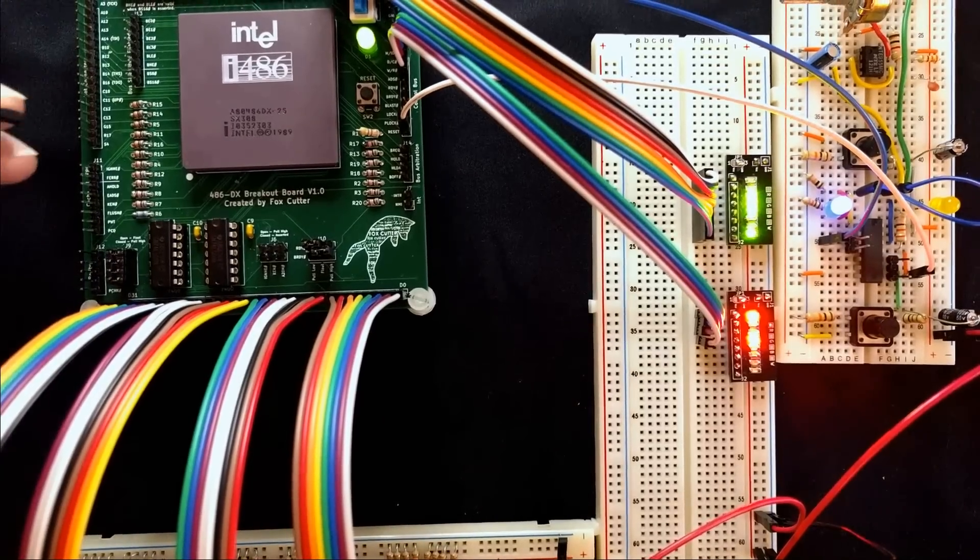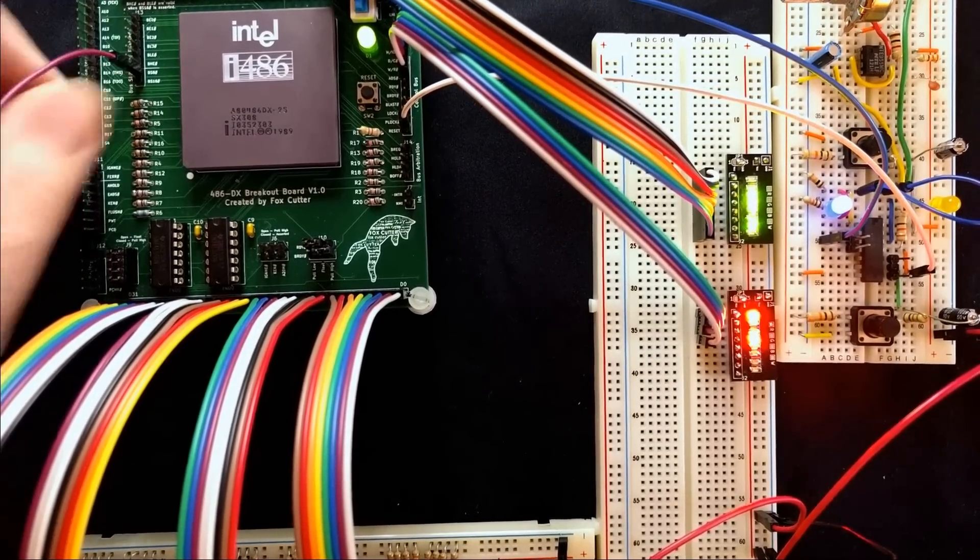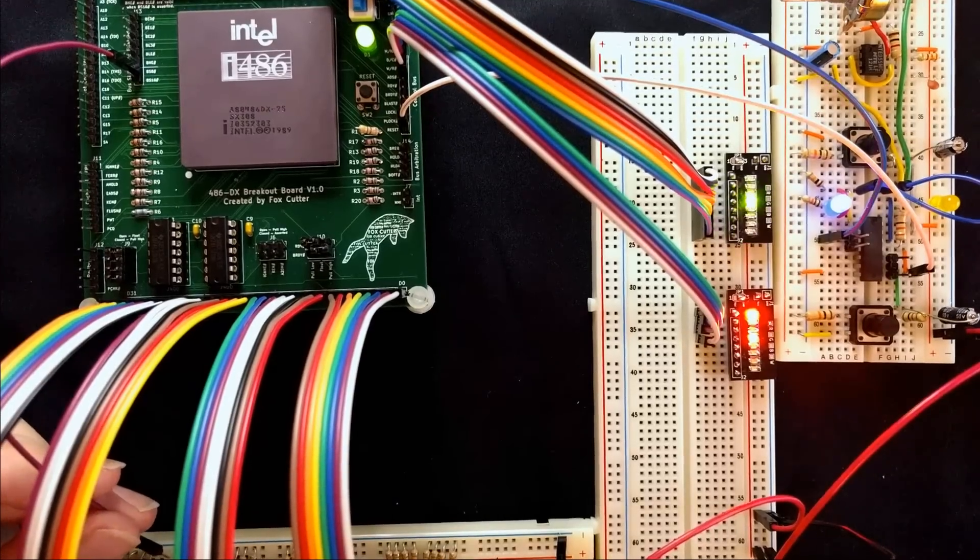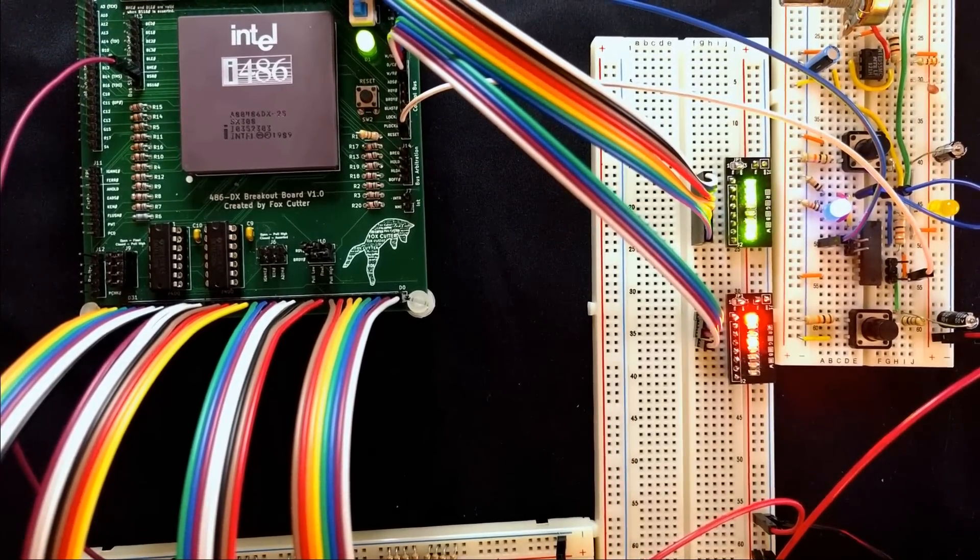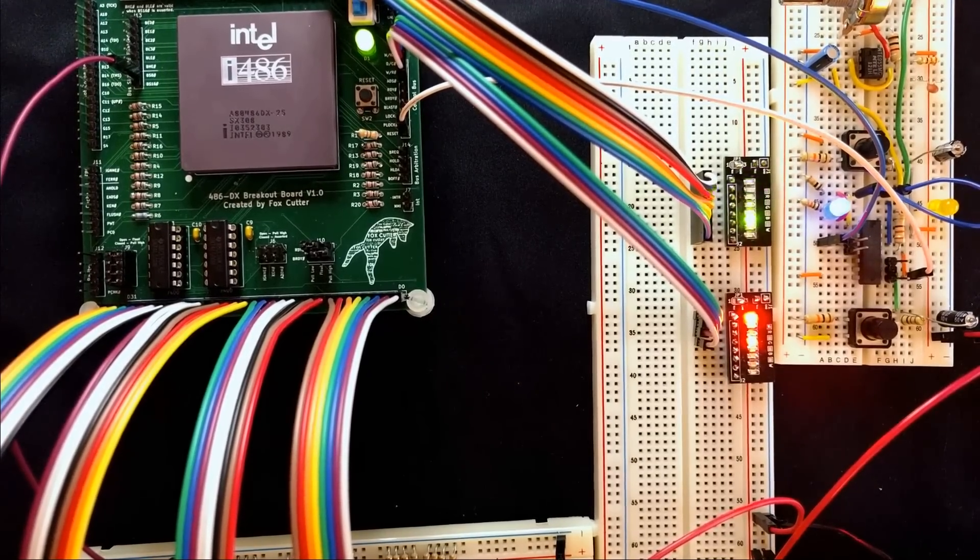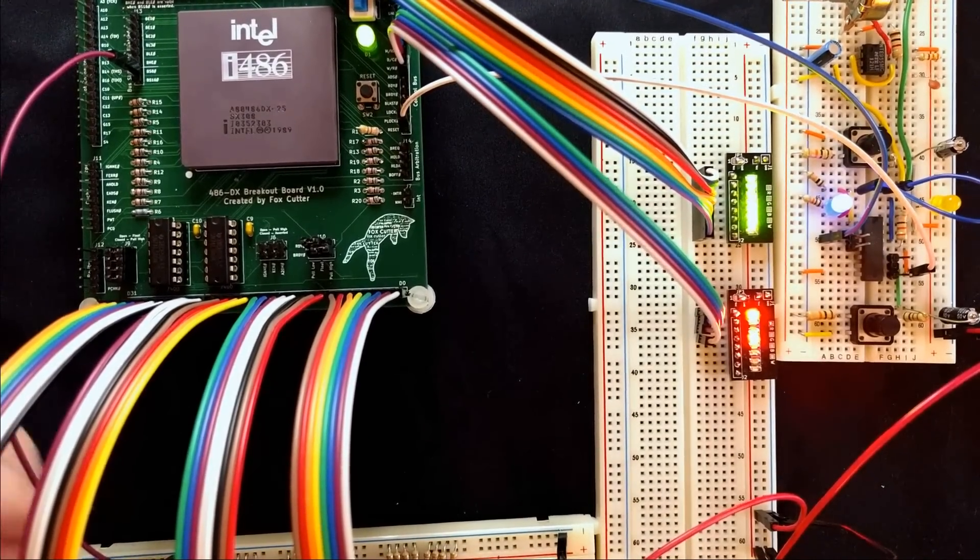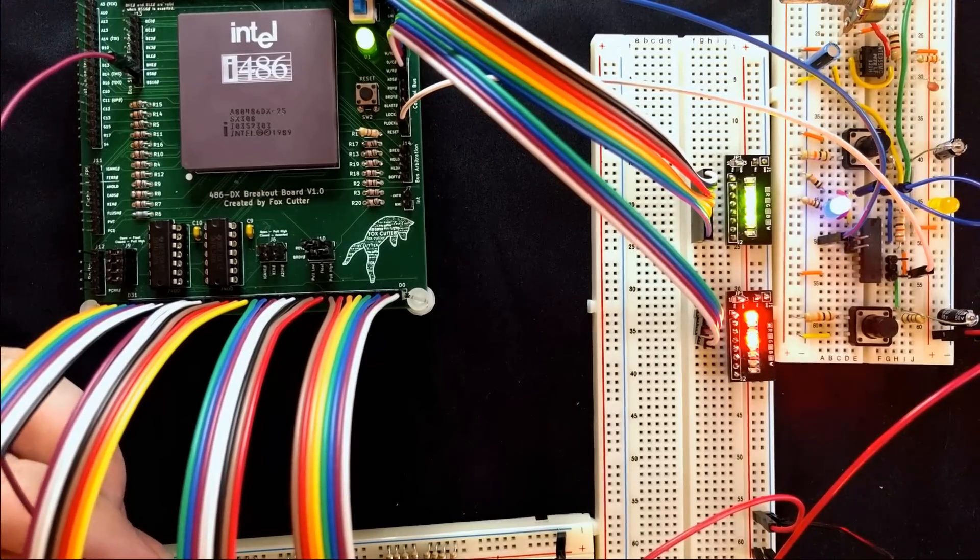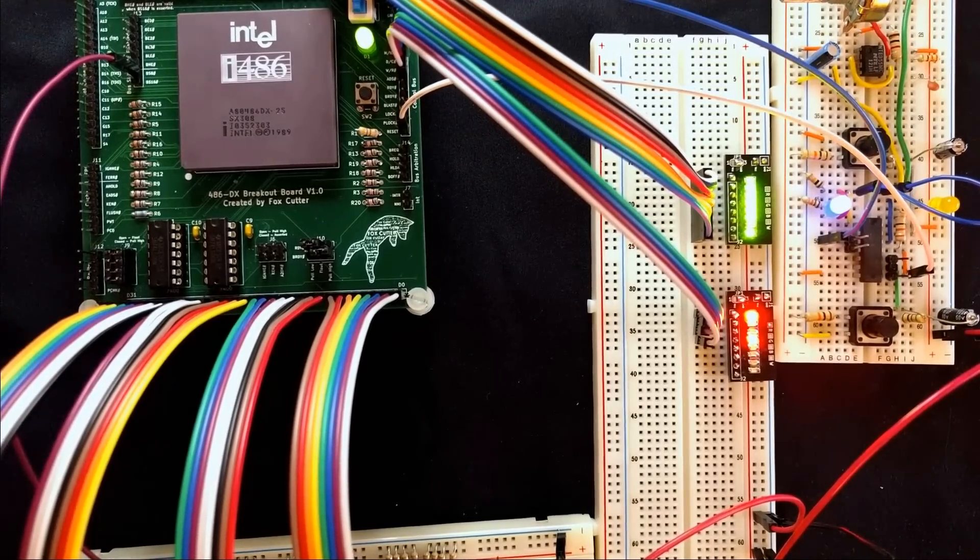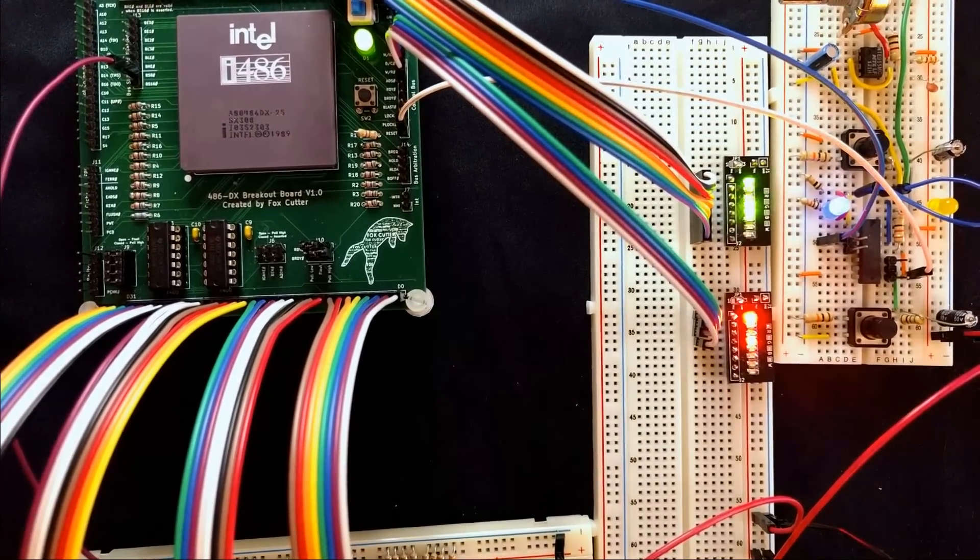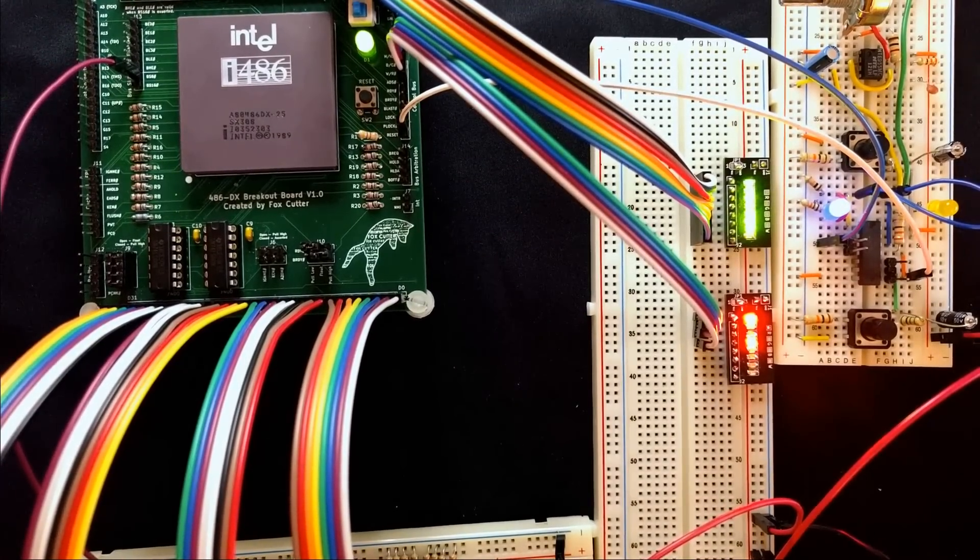So if we set it to be an 8-bit bus, which is something we can do dynamically, you'll start seeing it. There we are, and now it's reading in a byte at a time. You also may notice that it's a bit on the slower side. The time it takes to read in is very different because it has to do four cycles for each D word that it wants to read in, so it's four times slower. And this is just a known issue with this sort of thing.